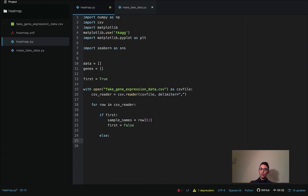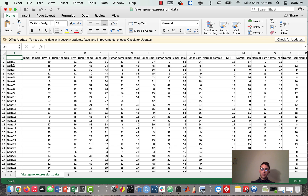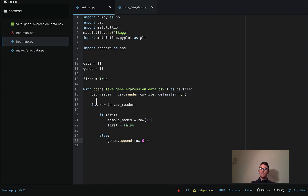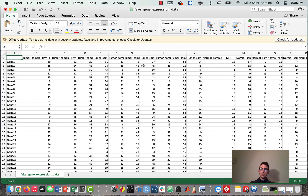In the else branch — if we're not at the first row — we append the first item in the row to our genes array, because that's the name of the gene. Then for data, we append all of the rest of the row from the second column onward to our data array — that's the actual transcription data.